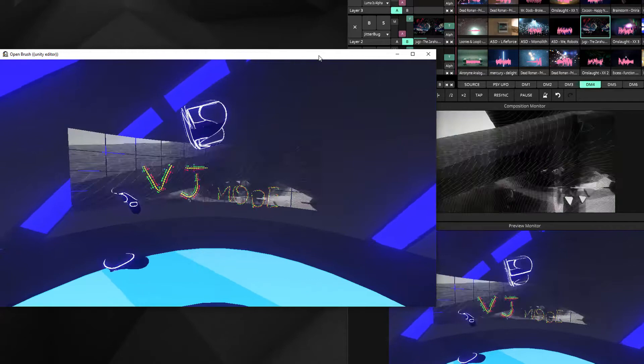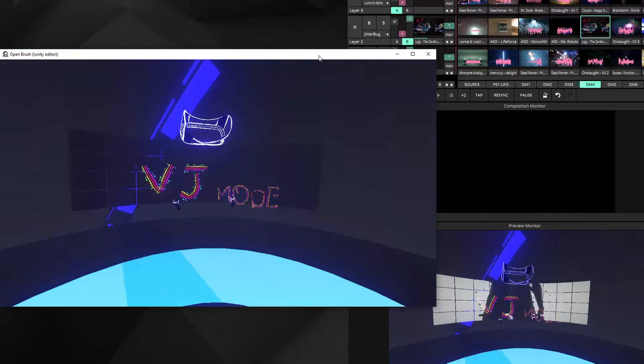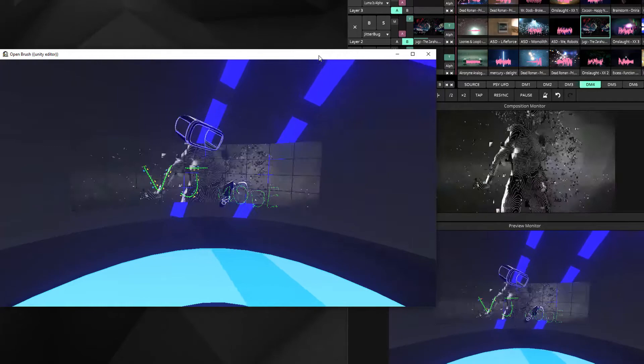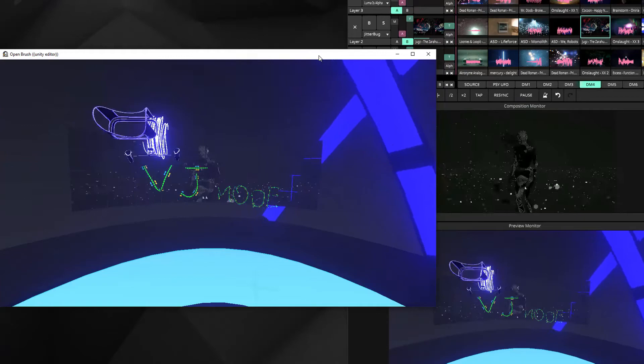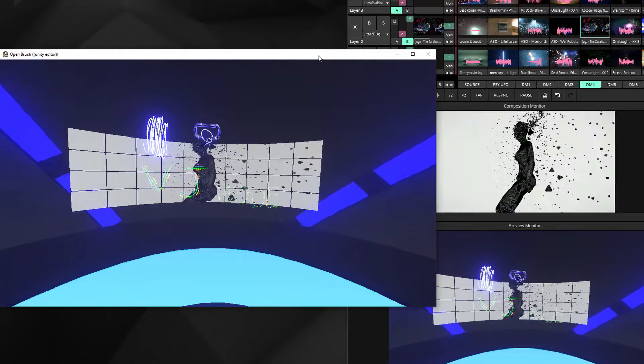This is really useful if you do projection mapping with real mapped objects or whatever. You can map it from Resolume or other software for mapping and use the spectator camera to show the real and the virtual painting.